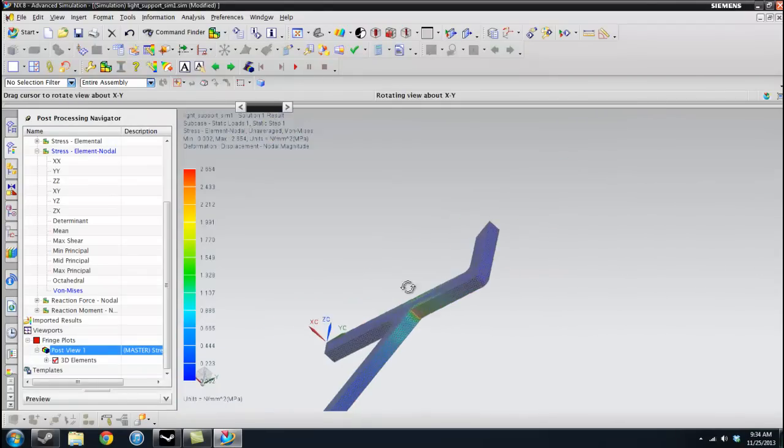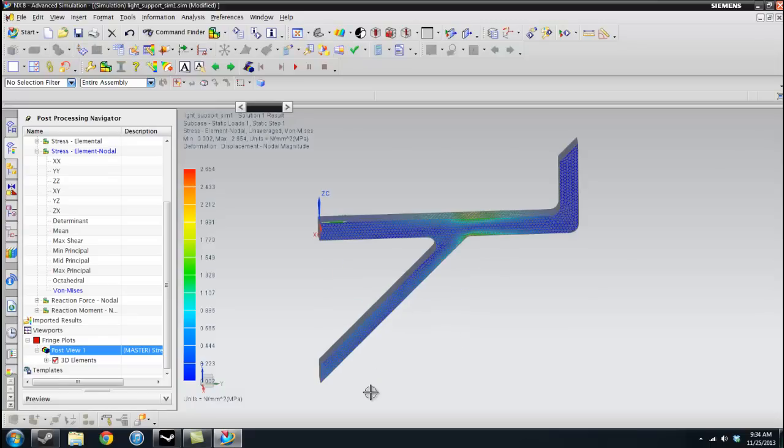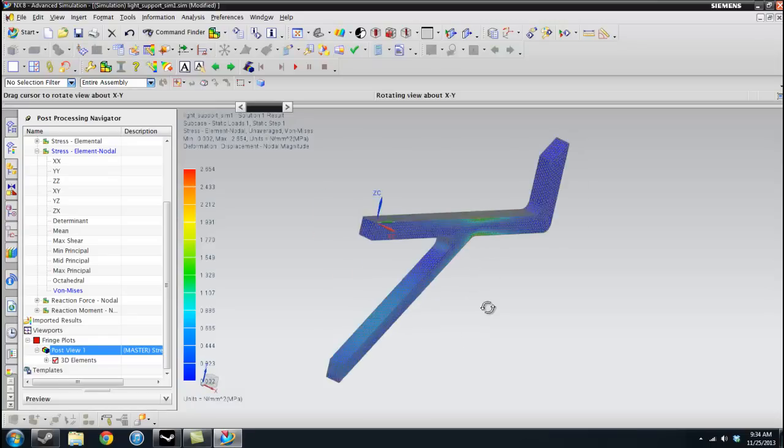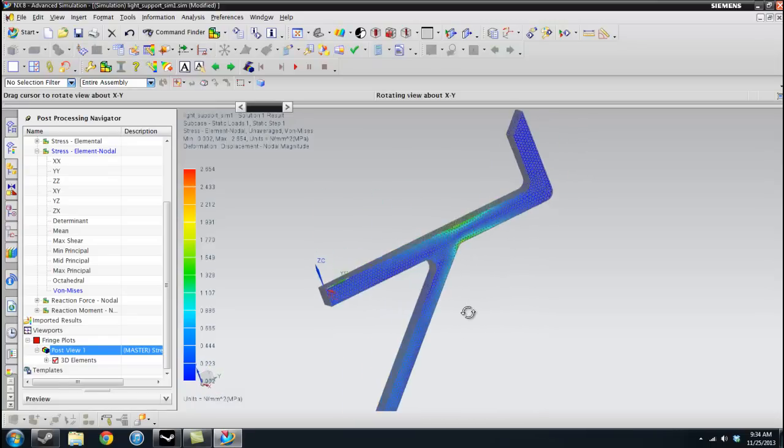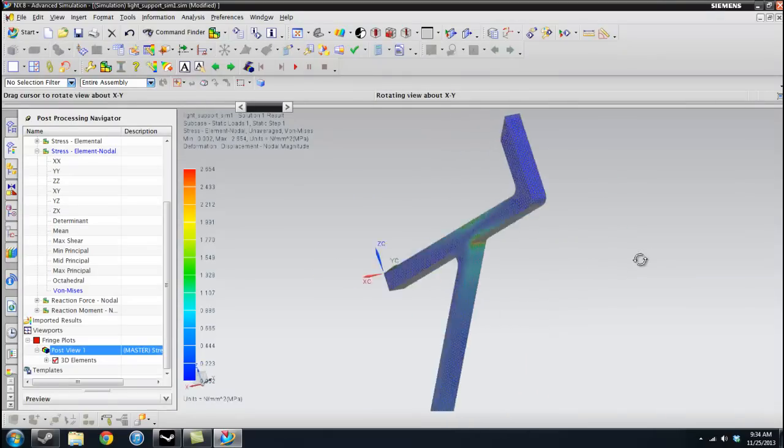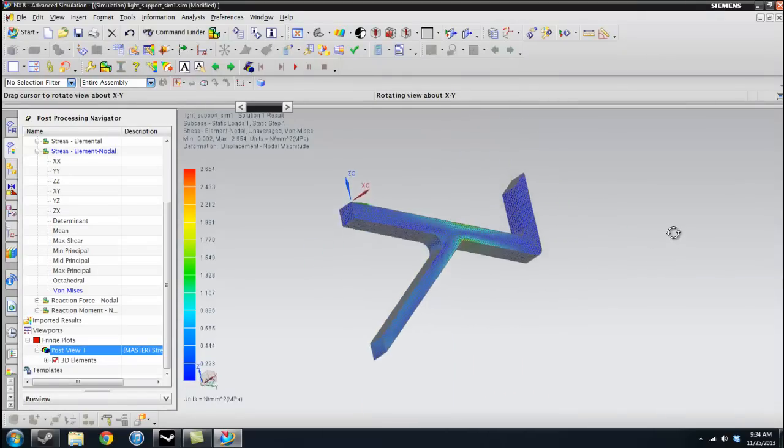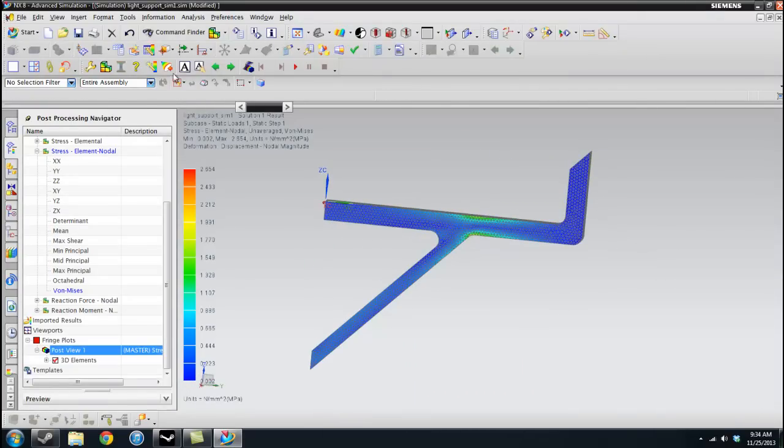So this is Finite Element Analysis. It's a little bit of an introduction but I hope this helps you with all of your projects. So thanks.